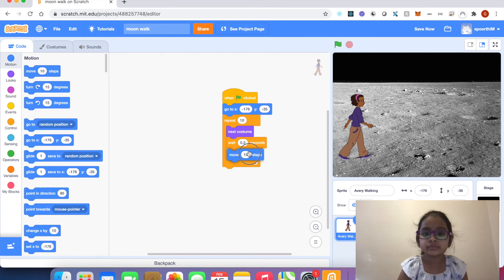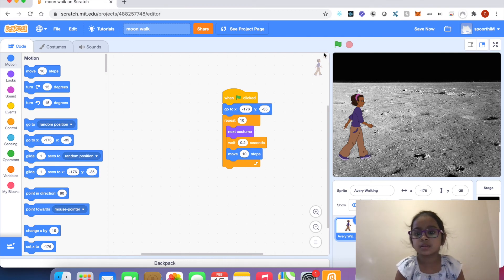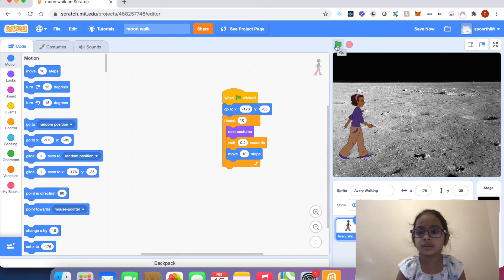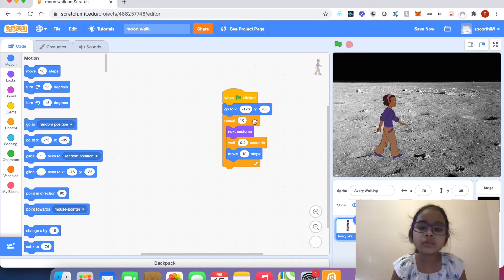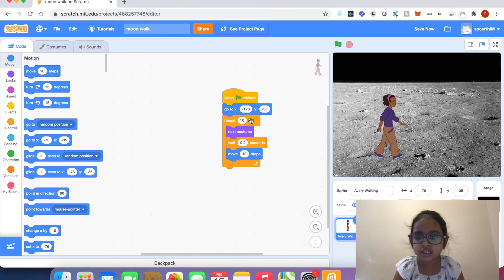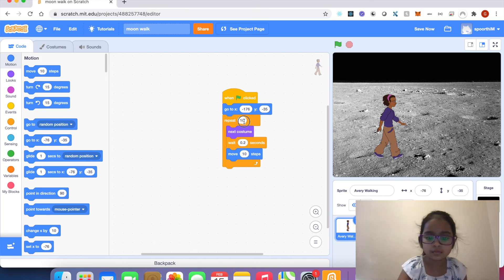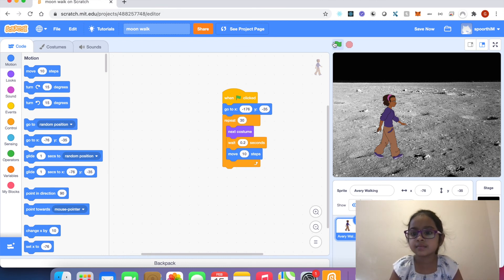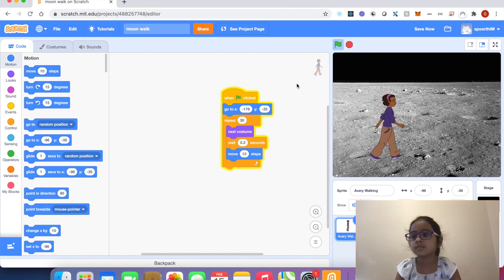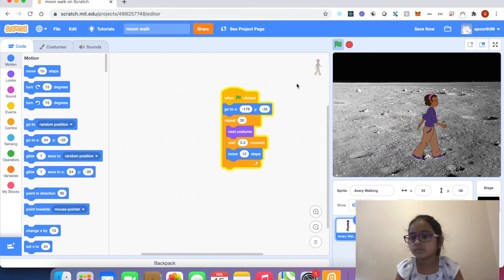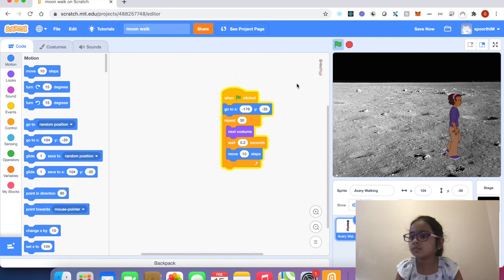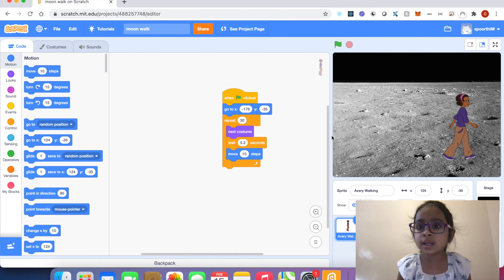Now see, Avery moves forward. I want to repeat the same steps 30 times. Now see, now Avery moves forward with nice animation.